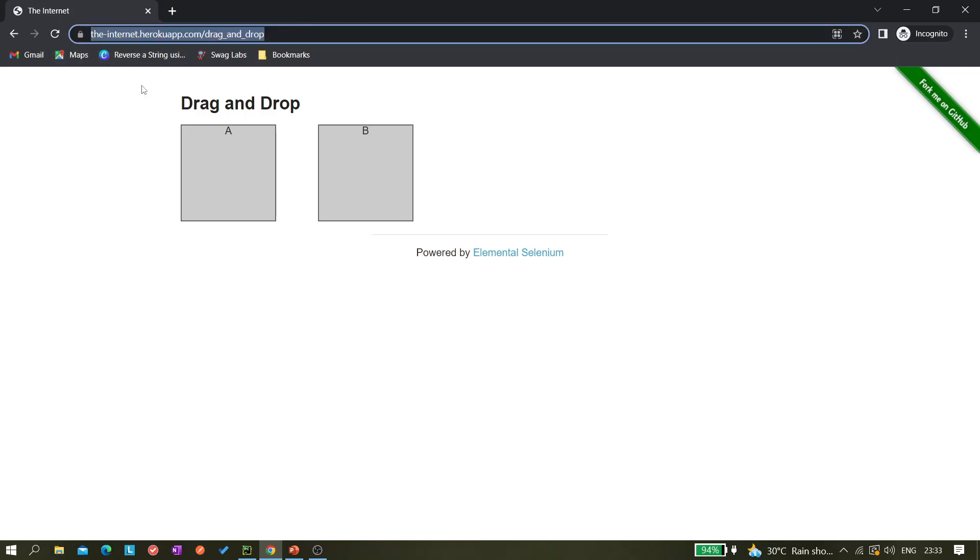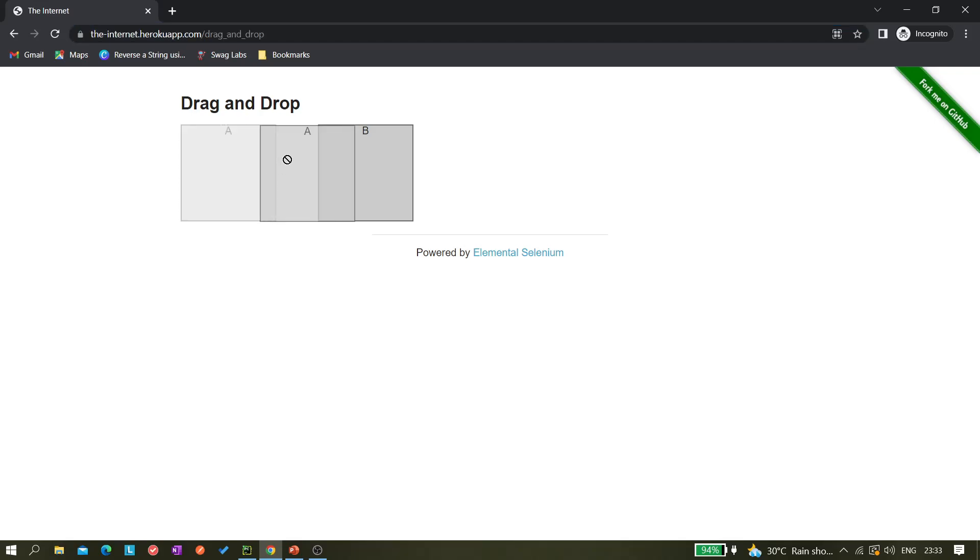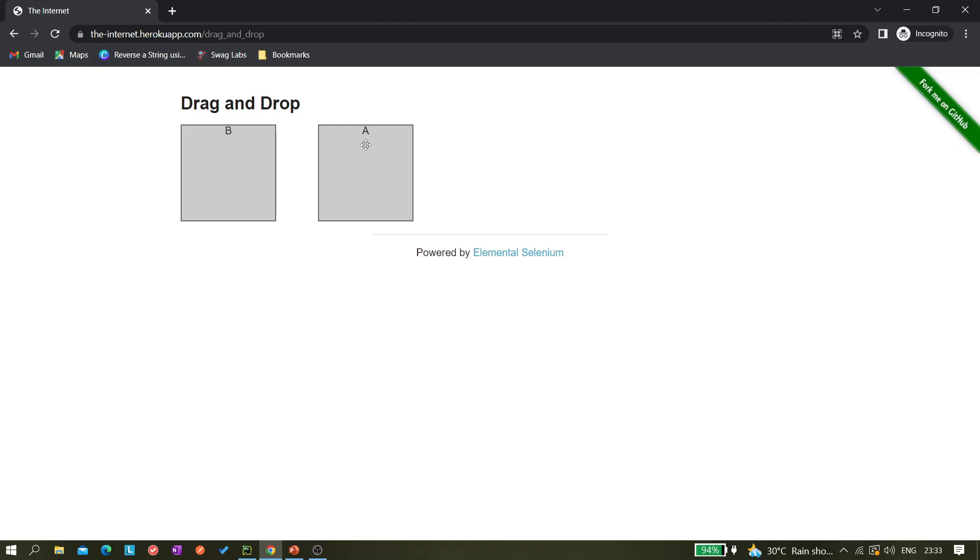You can see there are two boxes, one is A and another is B. We can drag A to B, and once we drag it, now you can see A is here and B is here. So we have to do this operation and we have to validate whether this becomes A or this becomes B. These two things we can check.